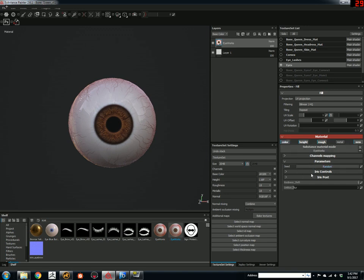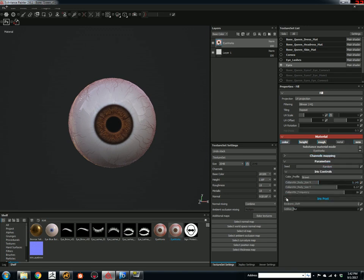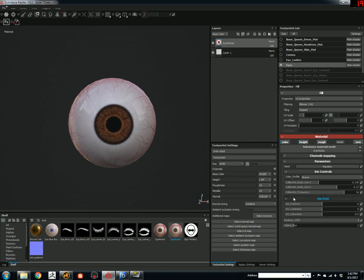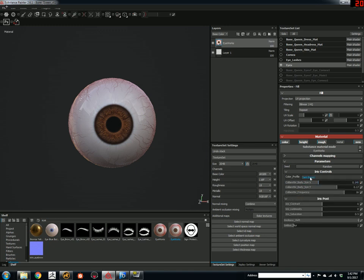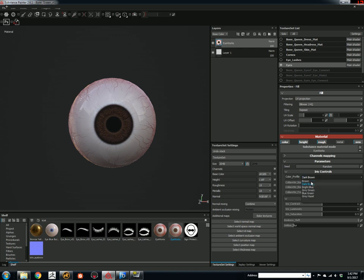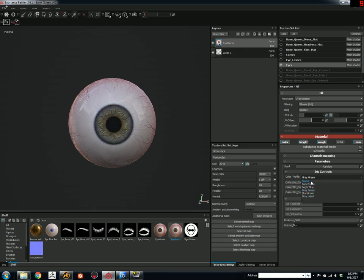Most of the controls are over here under Iris Controls and Iris Post. You have your color profiles that you can choose from. Dark brown to like a gray-green.